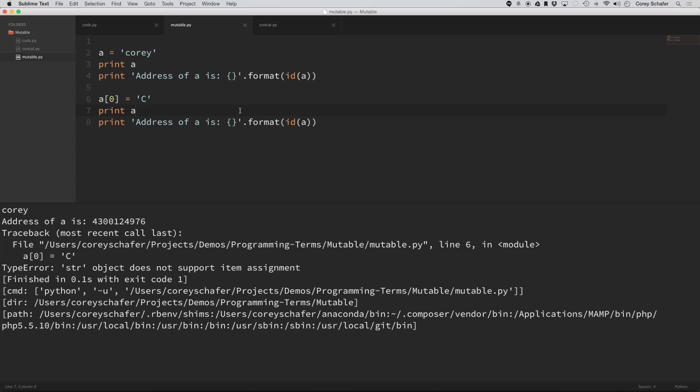Now you can see here that we get a type error, and it says that string object does not support item assignment. That's because this is immutable. We can't change this string object.